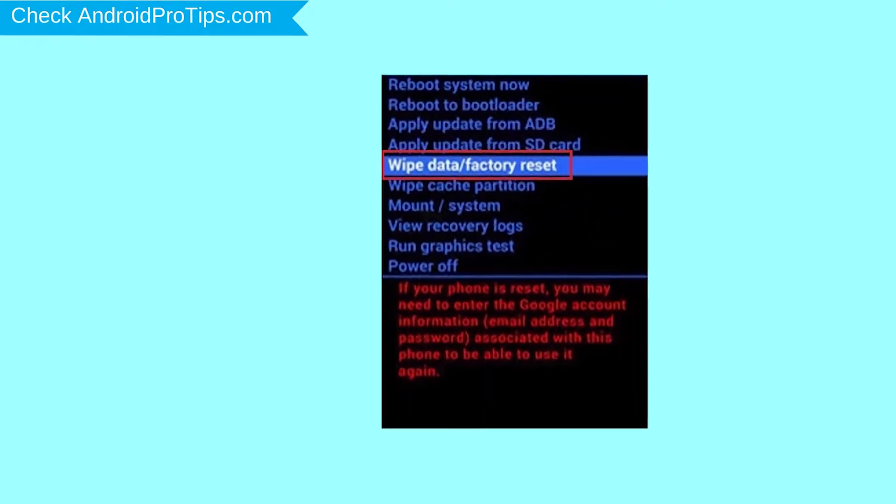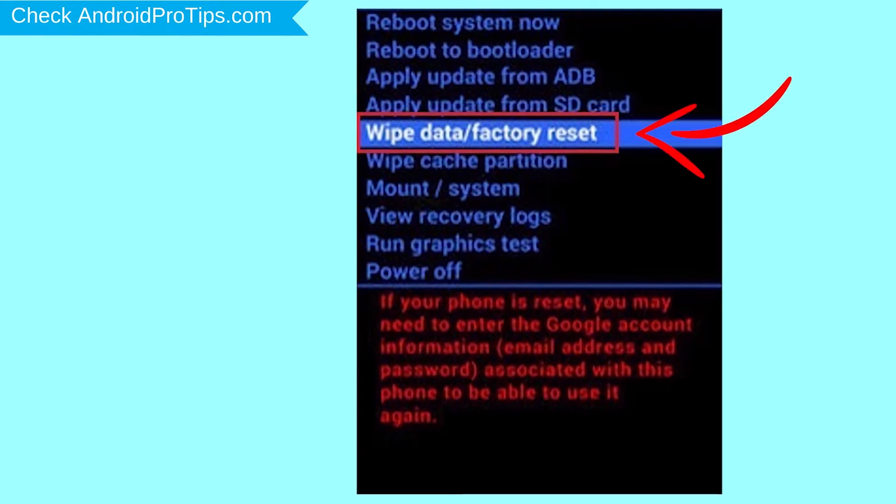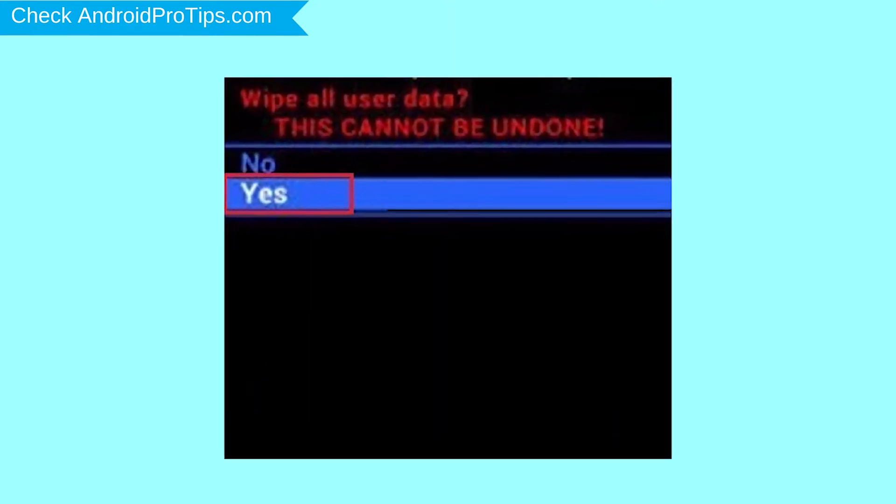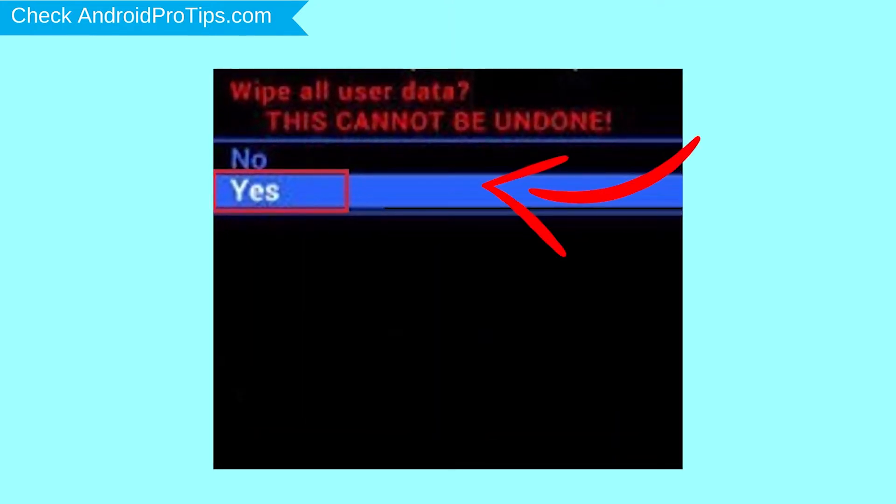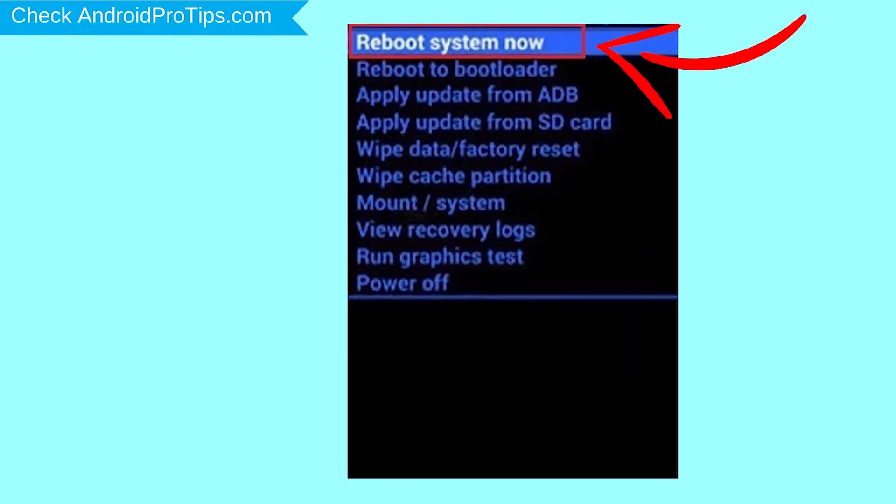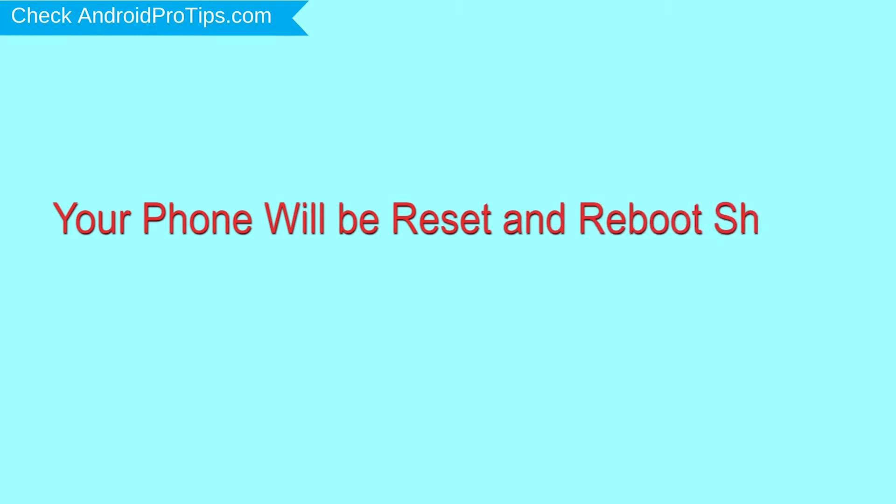Navigate with volume buttons to select Wipe Data and Factory Reset option, and press the power button. Next, select Yes option. Finally, select Reboot System Now option. Your phone will be reset and reboot shortly.